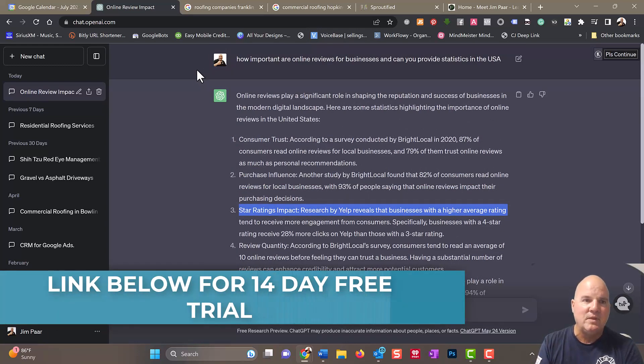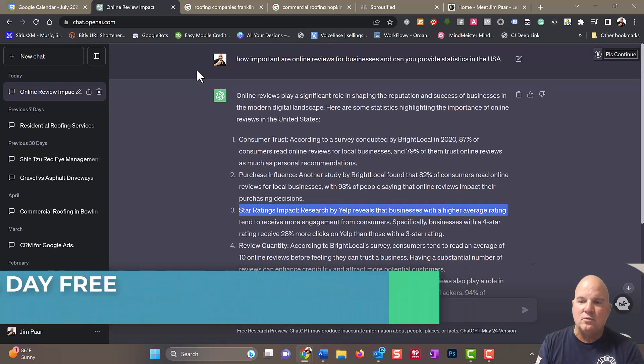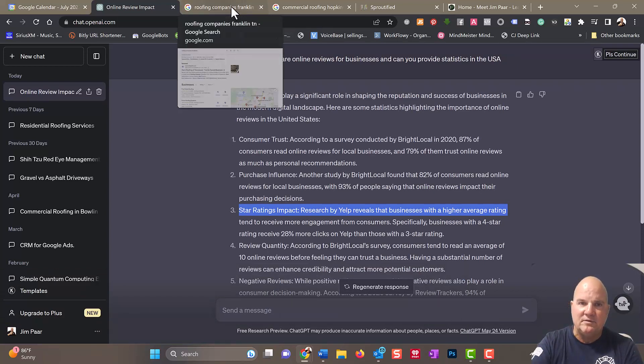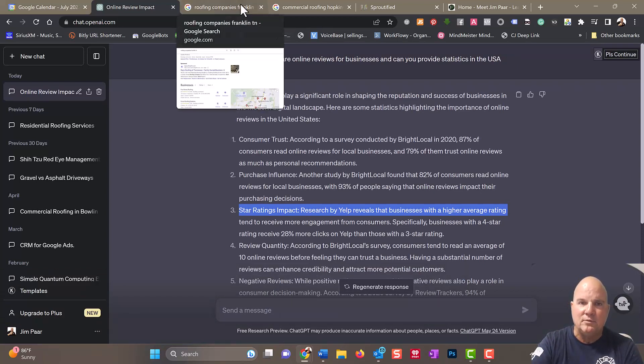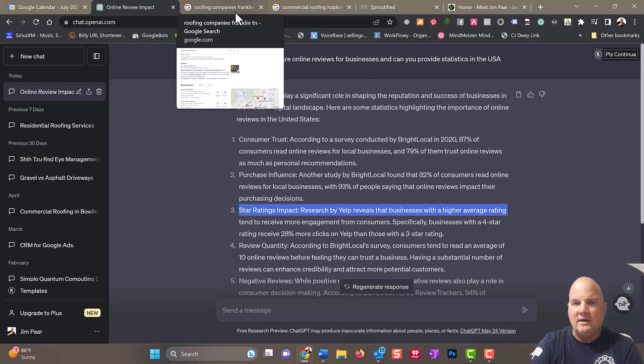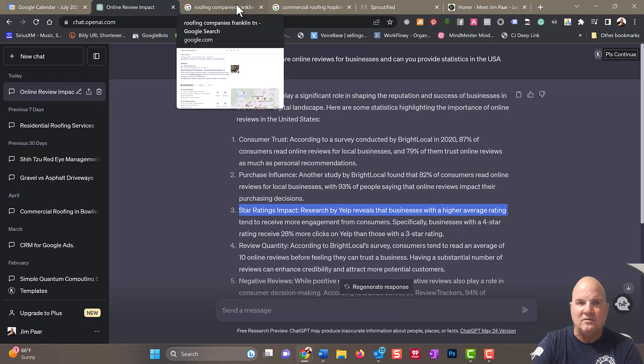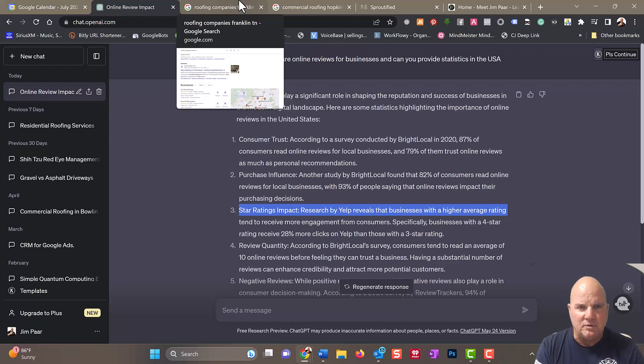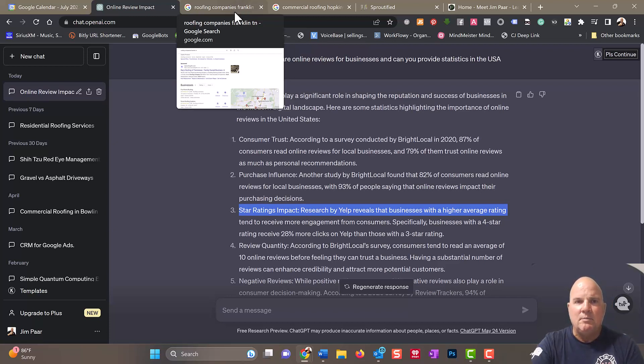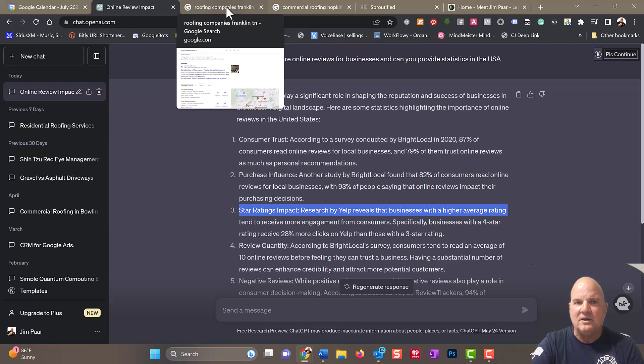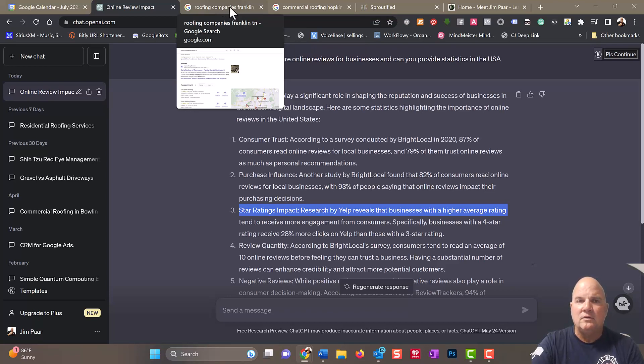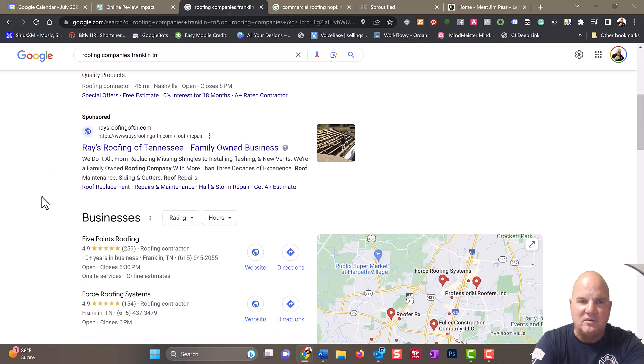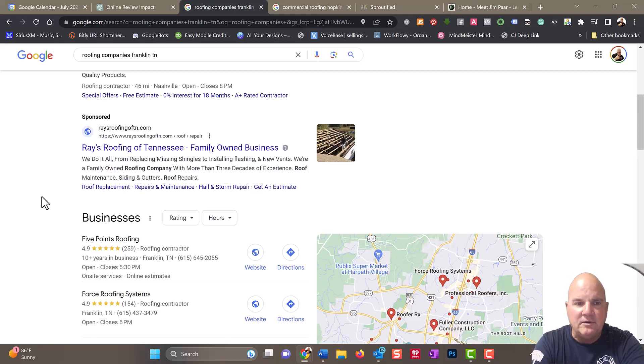I'm going to teach you in this short video how to look for these customers, how to create reputation management with GoHighLevel, which is a software that we use. There may be a link in the description, and if there is, you get a 14 or 30-day free trial. Let's look at roofing companies in Franklin, Tennessee, which is just outside of Nashville.